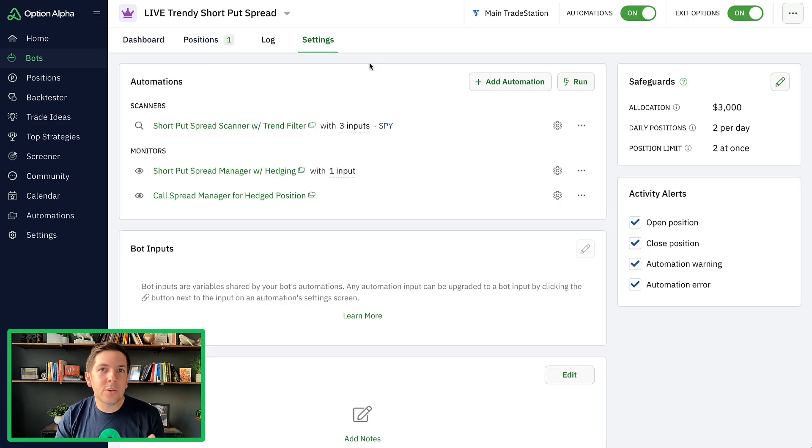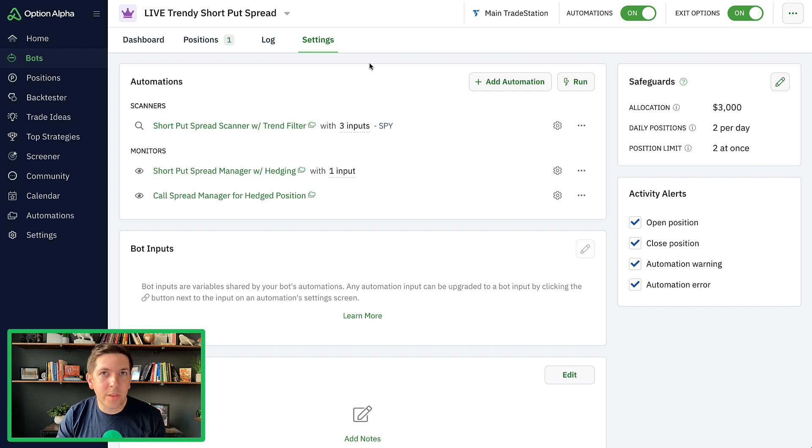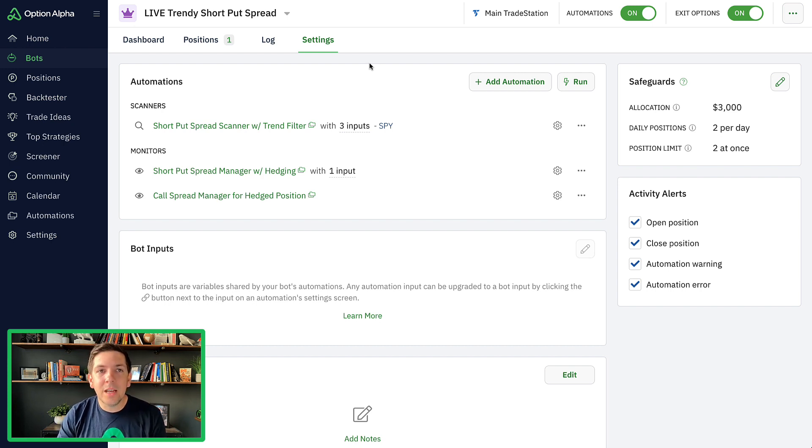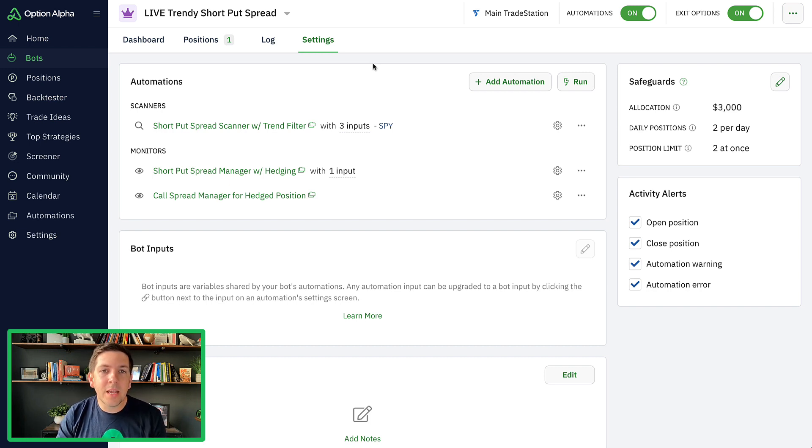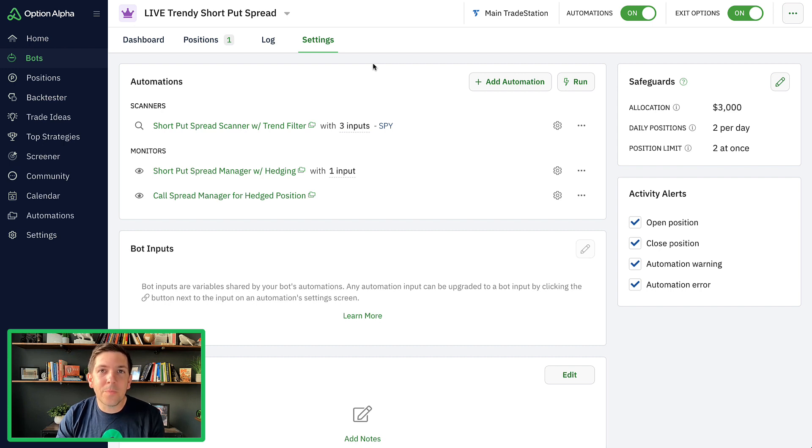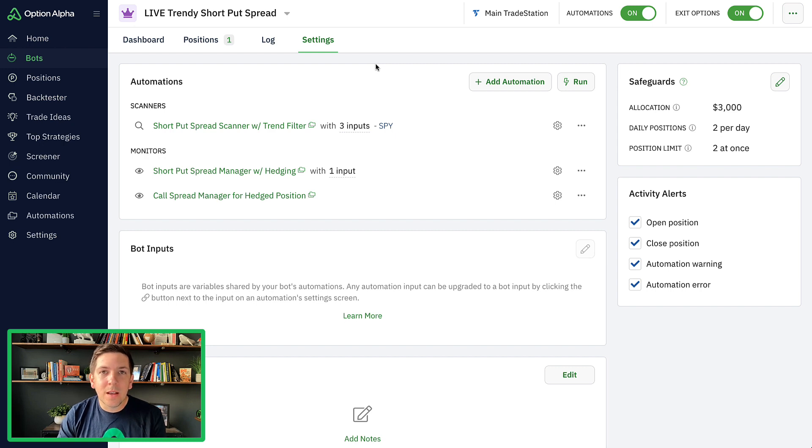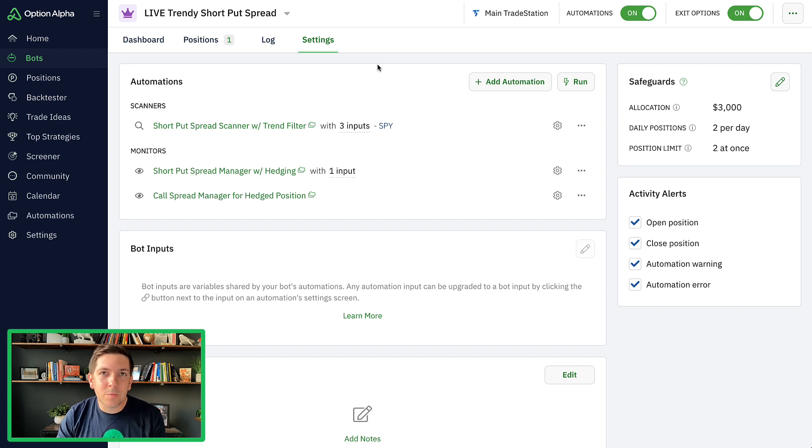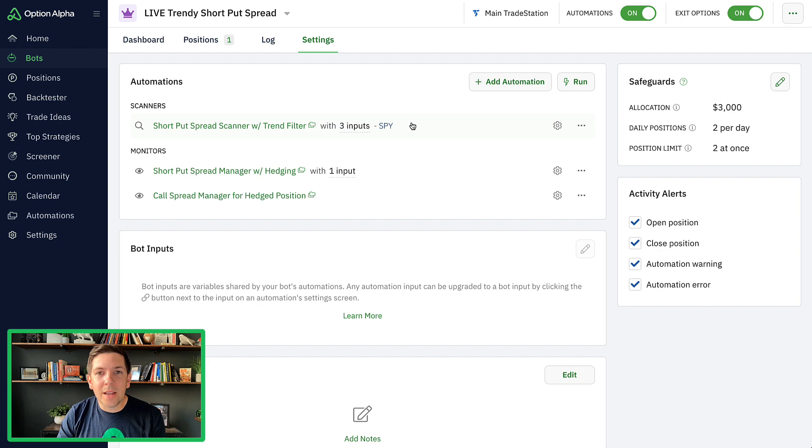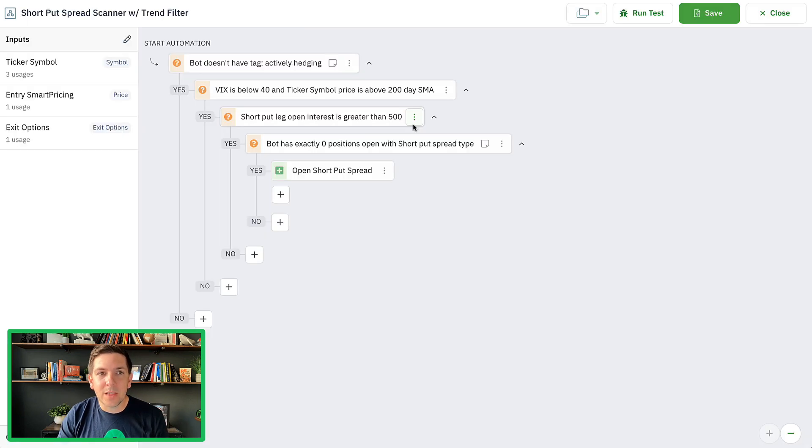What you're going to want to do to add tags to positions is simply include them inside of your automations or any of your open position actions. In this case, we're going to look at the live trendy short put spread, which is a bot that I run. That's the one that basically tags all of these positions I just showed you as short duration. I'm going to add more tags to this bot, not only with the open position, but also with the close position, so I can tag it when it was closed or the environment it was in.